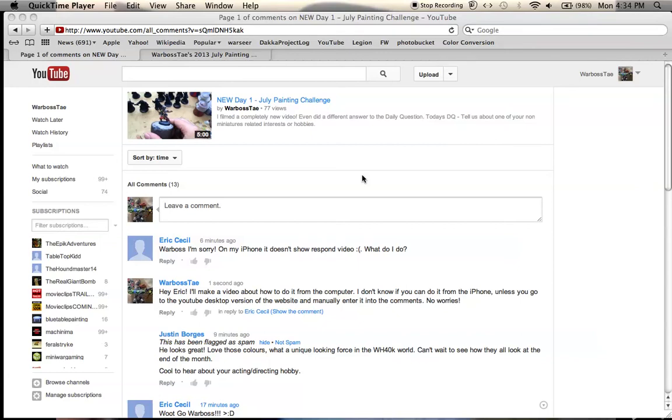Hey everybody, it's Warboss Taylor with Dismudd. I'm responding to a comment here left by one of my subscribers, Eric Cecil, who says that on the iPhone it doesn't show respond video.